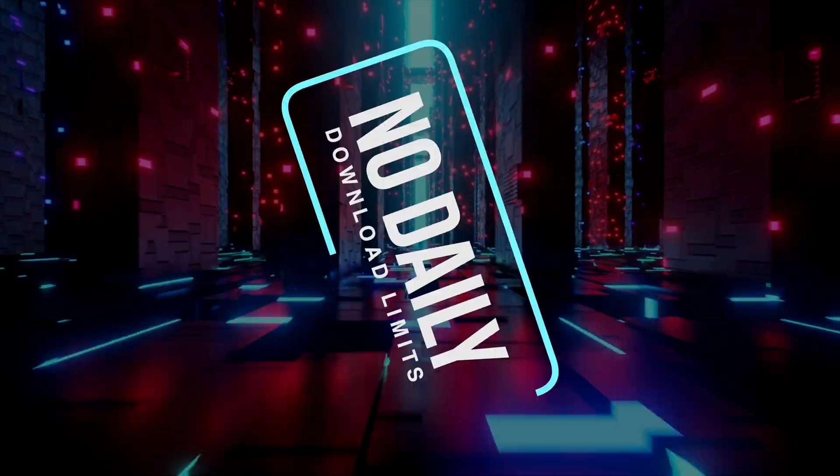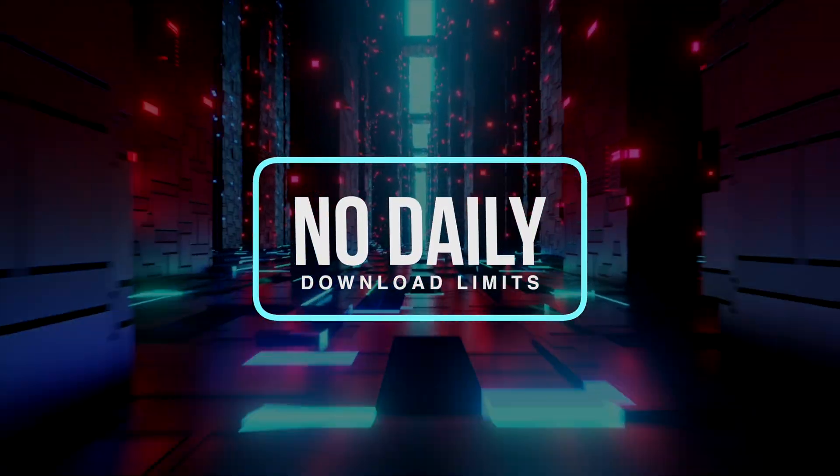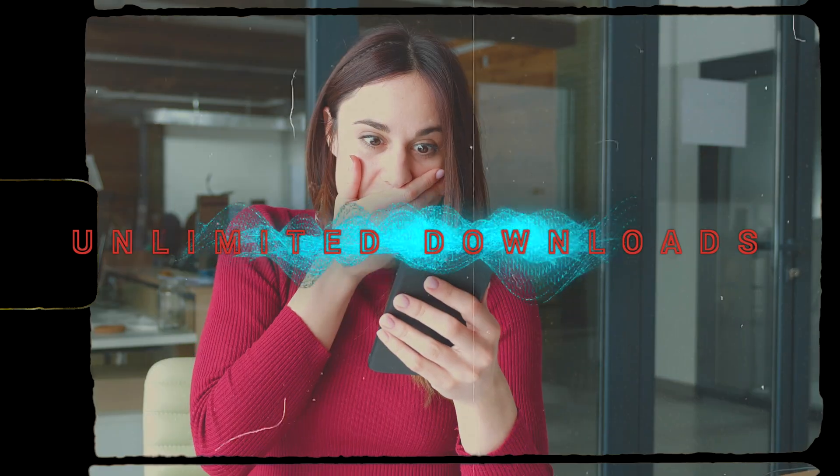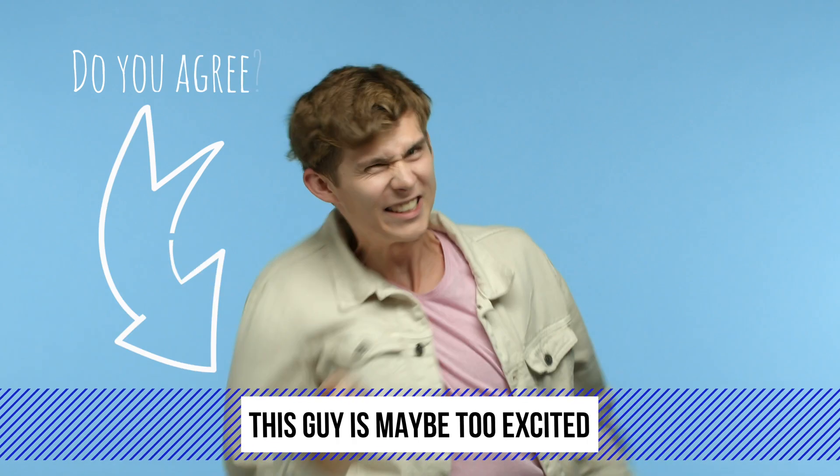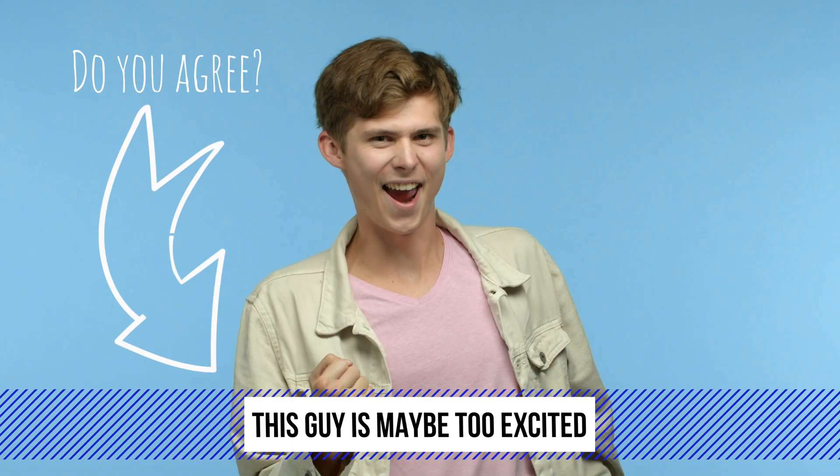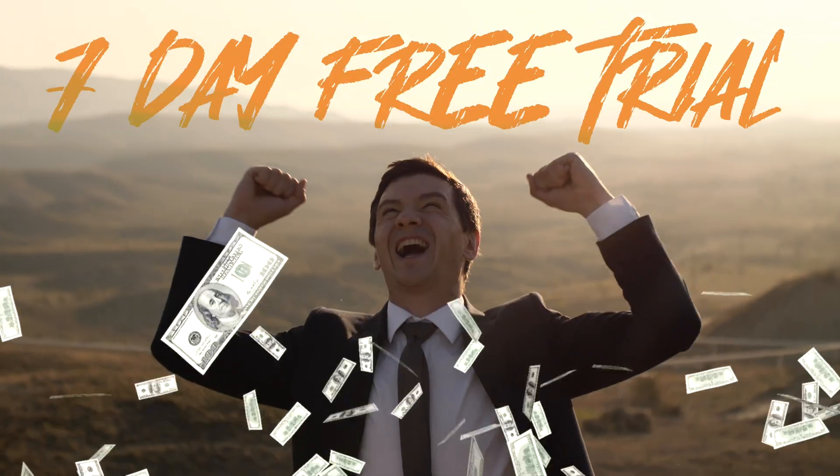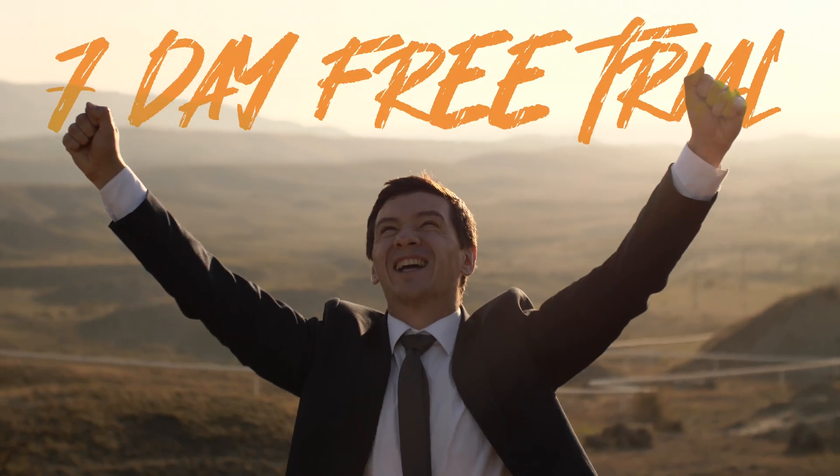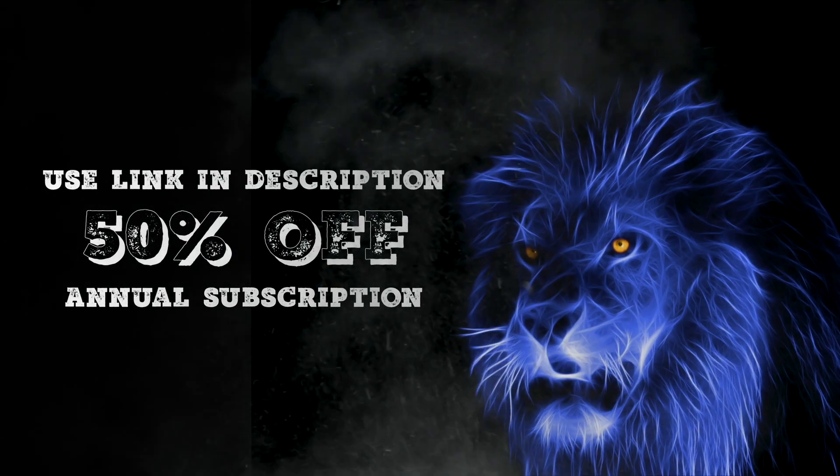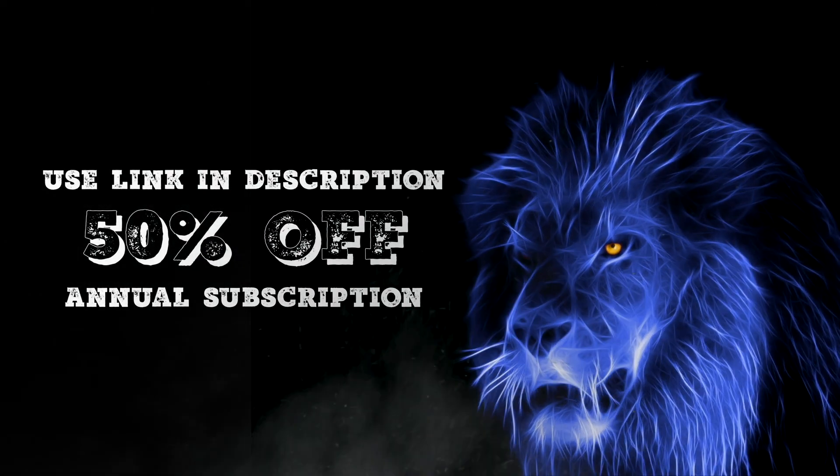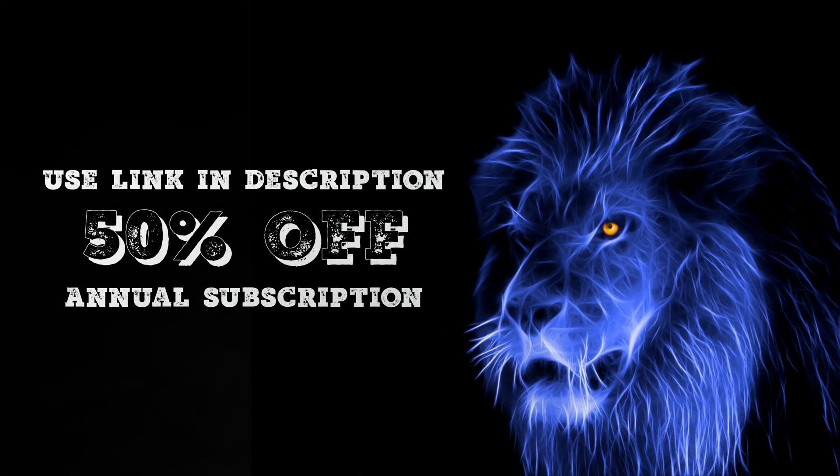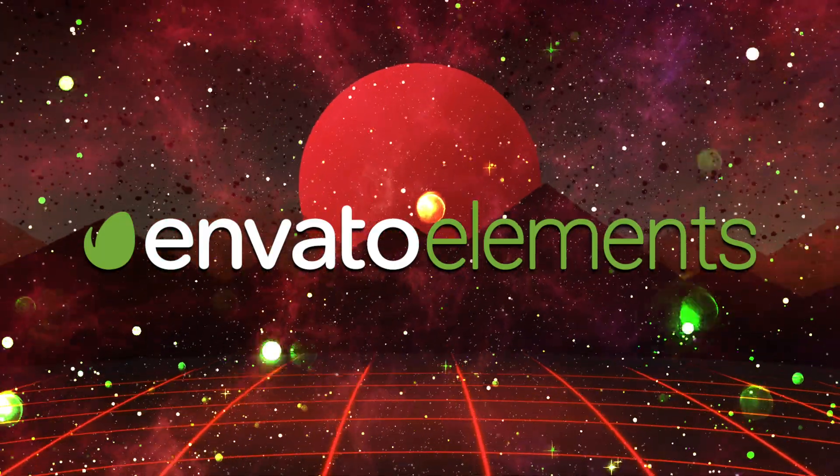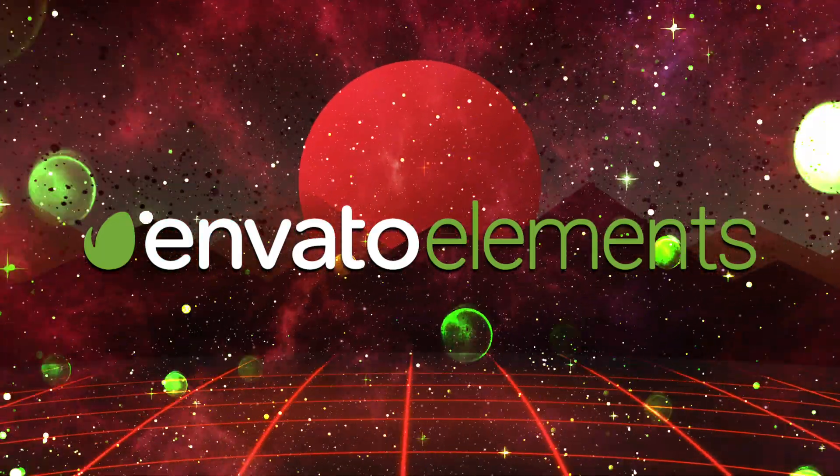The best part is you can download as much as you want. Unlimited downloads on all of their creative assets. And what's cool is that they offer a 7-day free trial so you can see for yourself that it's worth it. Use the link in the description and you'll get 50% off when you select the annual subscription. Become a better creative and join the Envato Elements family.